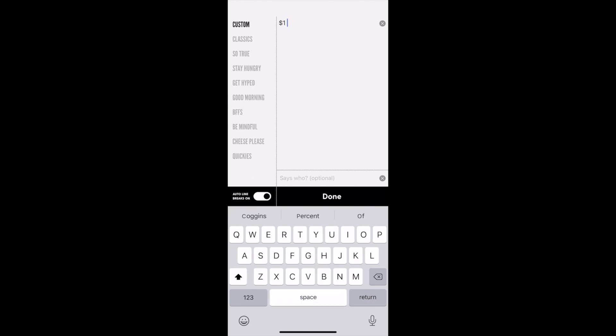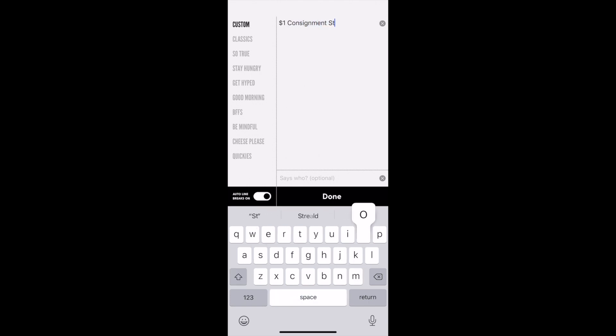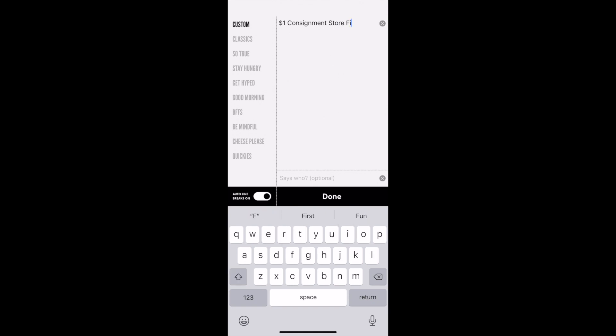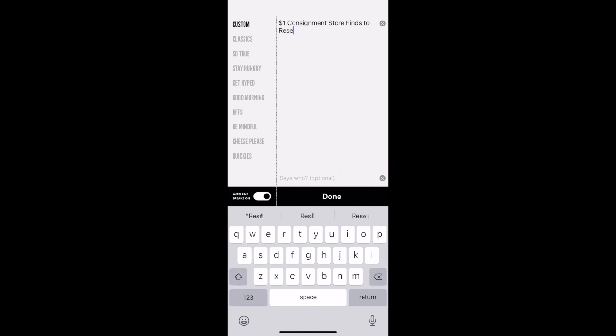Then just choose what you want to say on your thumbnail. I'm doing another video about some dollar thrift store finds recently, so I'll name it 'dollar consignment store finds to resell online' and then save that.